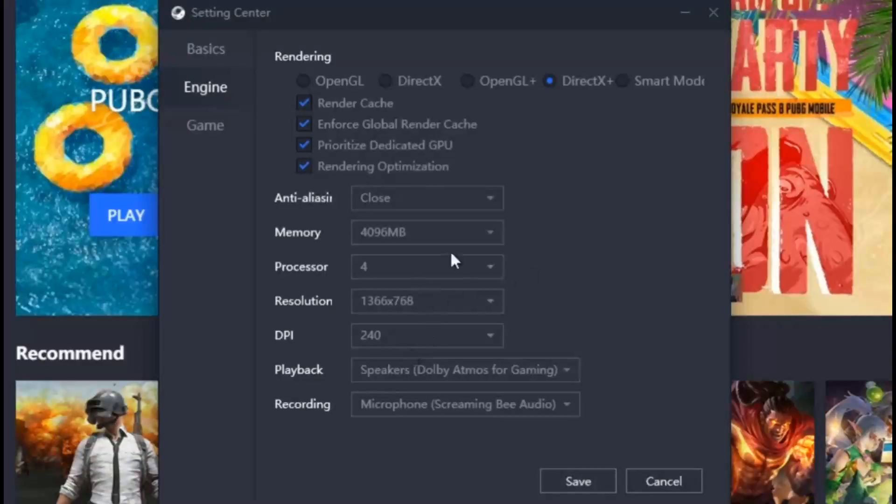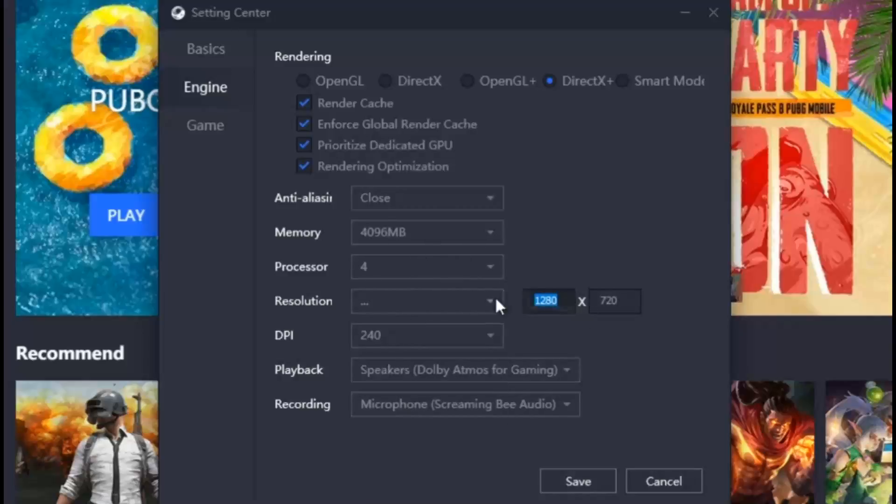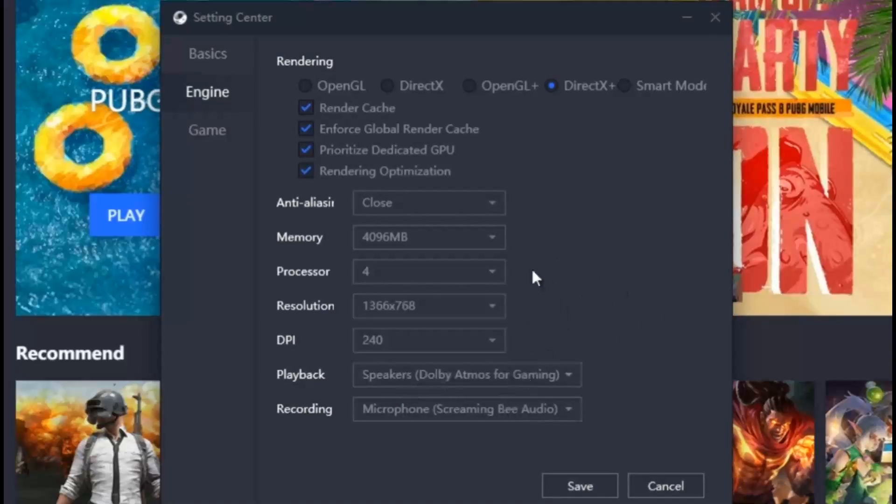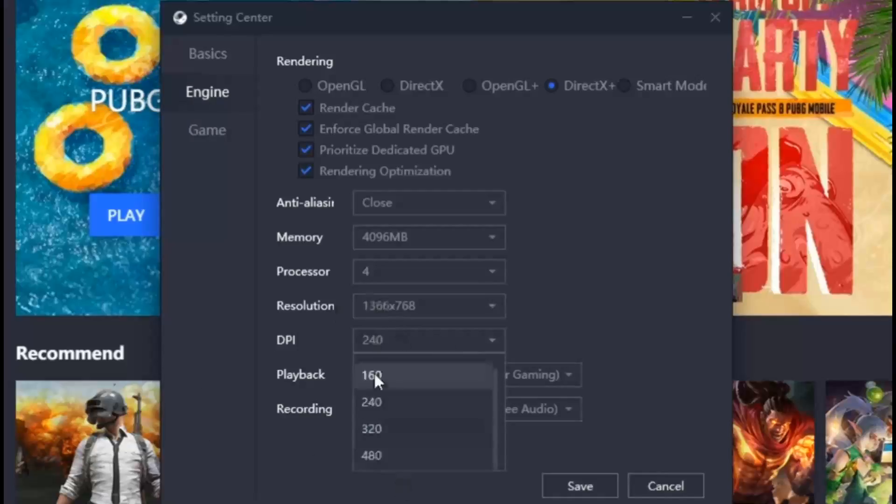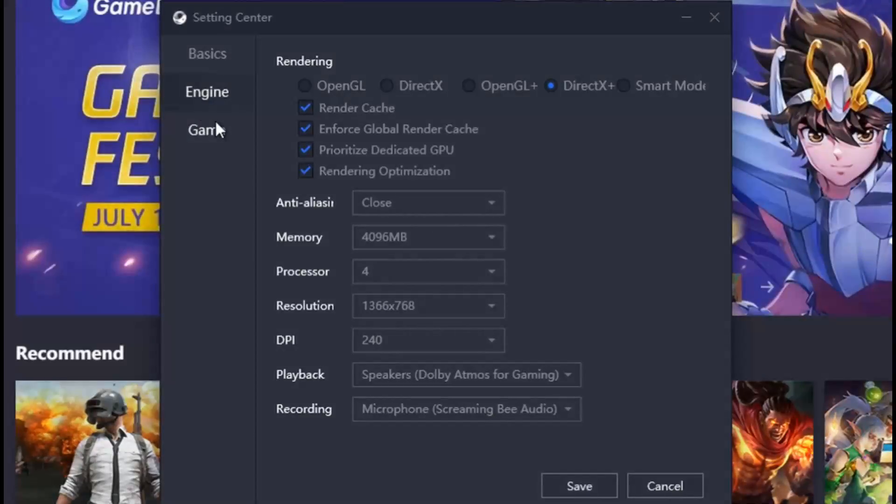Once you are done with the processor settings, go to the resolution menu and select the exact resolution you are using for your desktop or monitor. The DPI should be 240, which is the standard DPI for 1080p or lower resolutions.